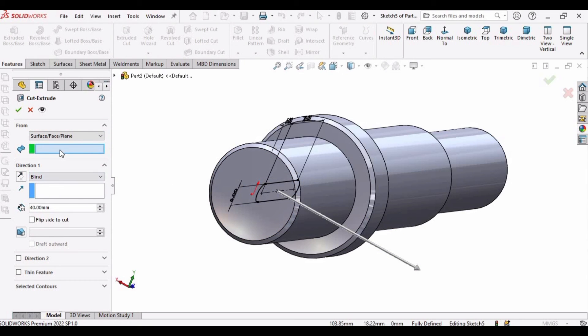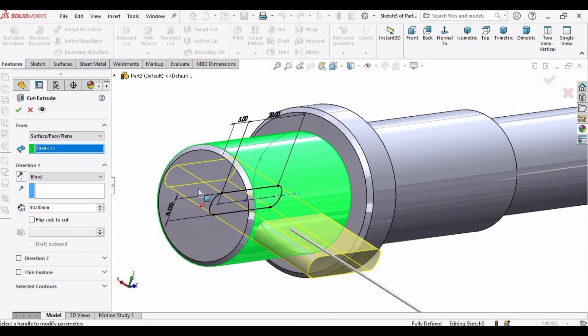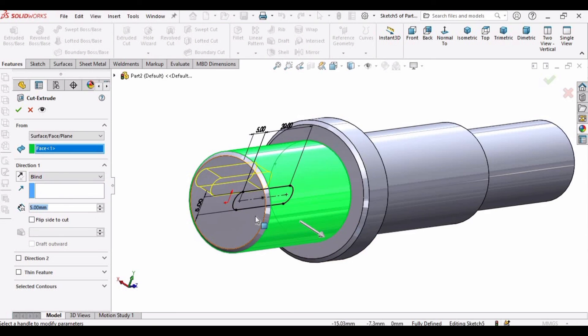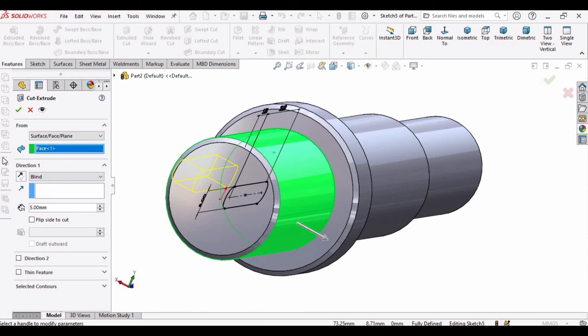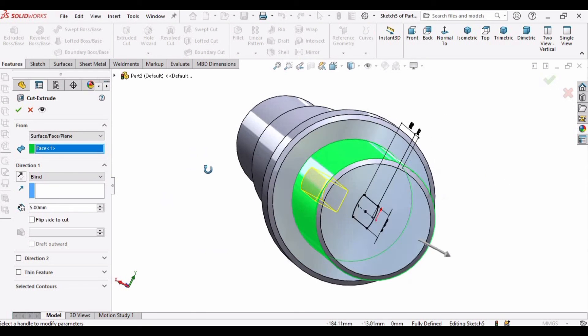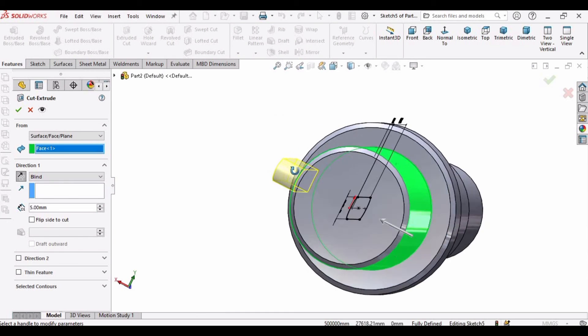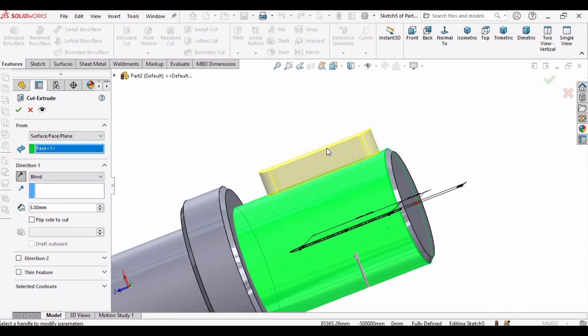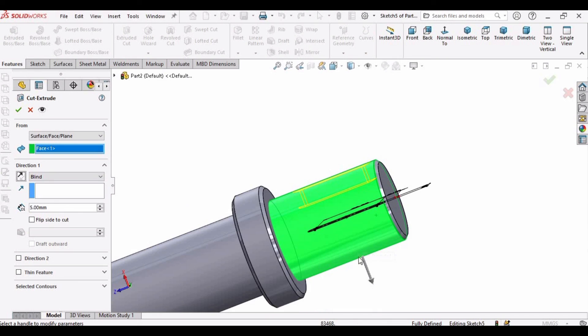And in this very window, select this face or outer circumference of the shaft. Okay, and here you have to specify the depth of the keyway. I am specifying as 5 millimeter. And one thing you need to make sure about is the direction of this cut should be downward like this. You can see this arrow.